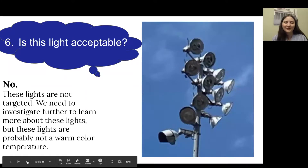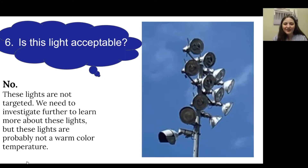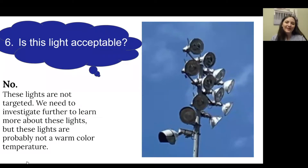Number six: this is similar to number four — the field lights we saw in the distance. This is a close-up of similar field lights, and they are not acceptable. They are trying to light up the field, but they are going forward instead of down. This is a really tall pole, and we would want those lights pointed downward onto the field instead of out into the open air. Typically, these are flood lights with bright white light, so we would probably want a warmer color temperature.